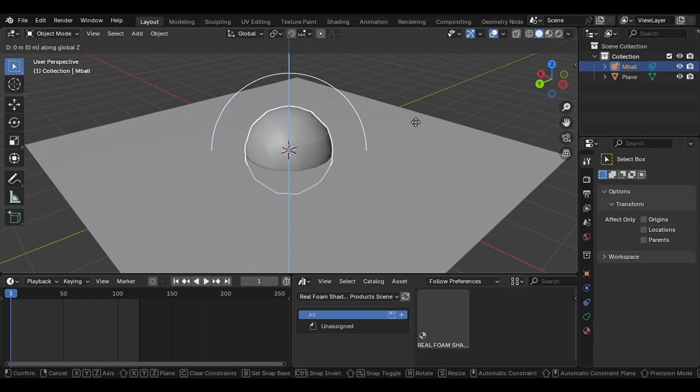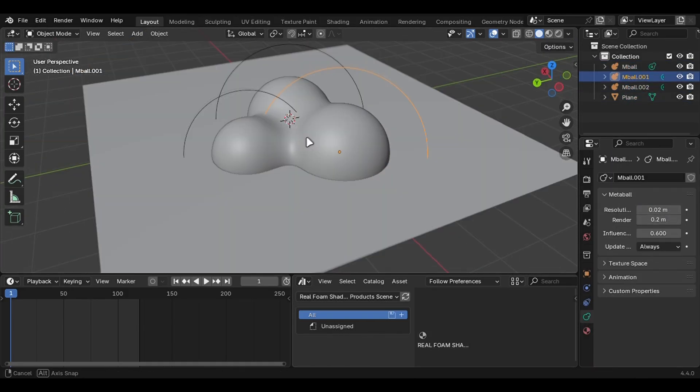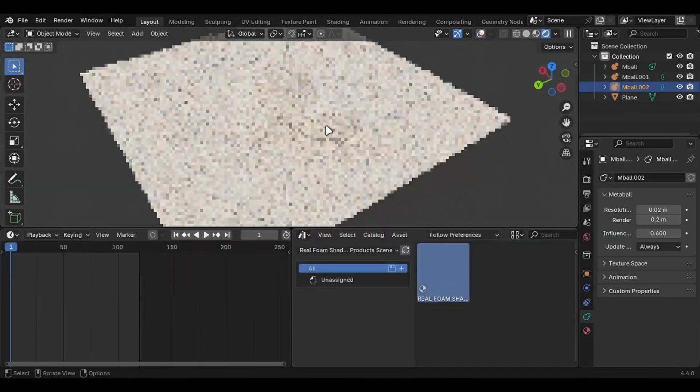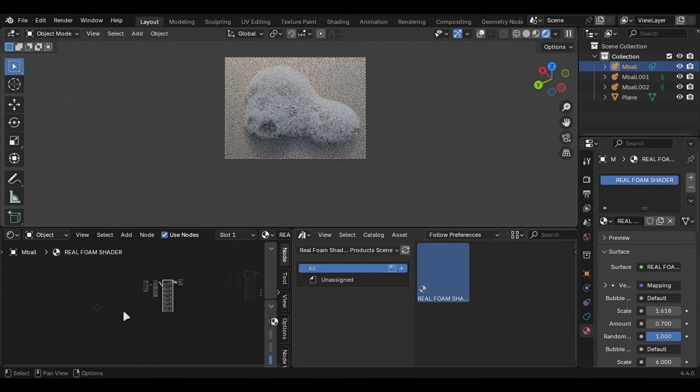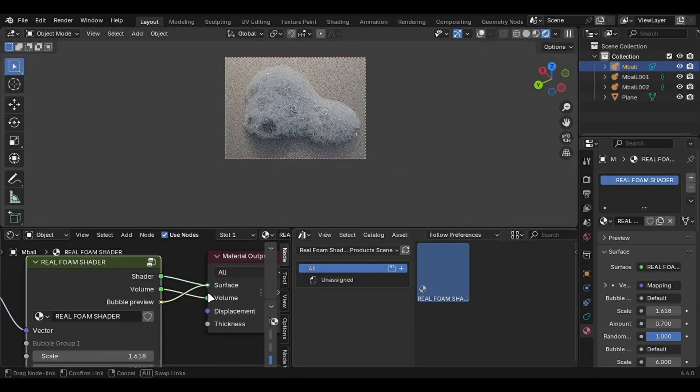I usually use metaballs, but you can use any mesh you like. You can now just drag the material and it will work.